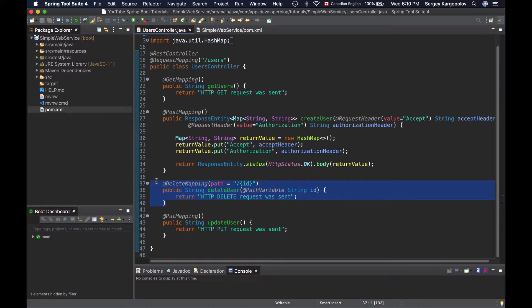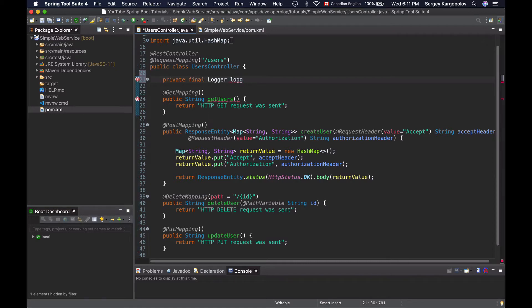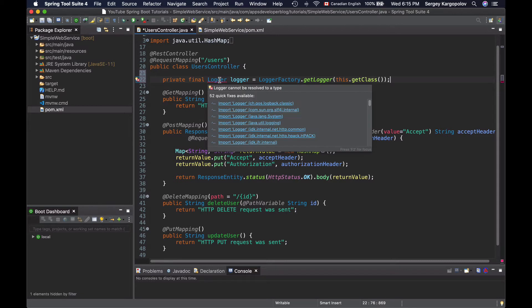To log a message, I'll need to get a logger object for this class. So at the very top of my controller class, I'll get a logger first. Like this. Now I will need to import logger interface.